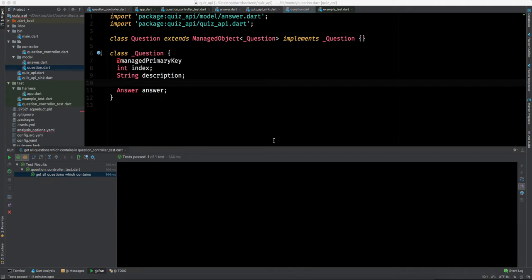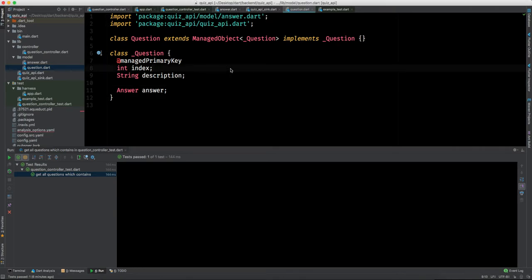In the future we'll also talk about how to connect this with Flutter, iOS, Android, or any web application. As of now we have written our APIs, performed tests, connected it with the database, talked about ORM, and now we will connect it with a real database.